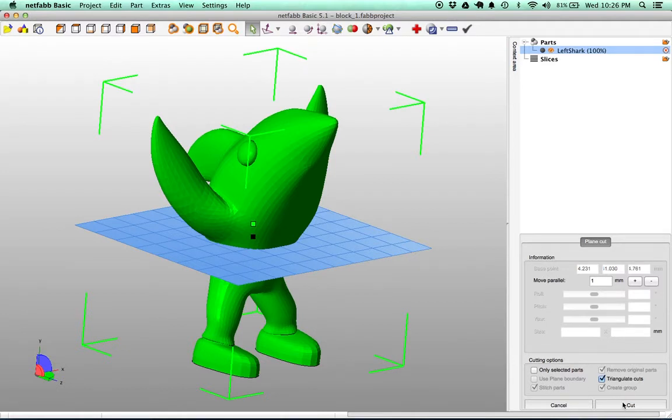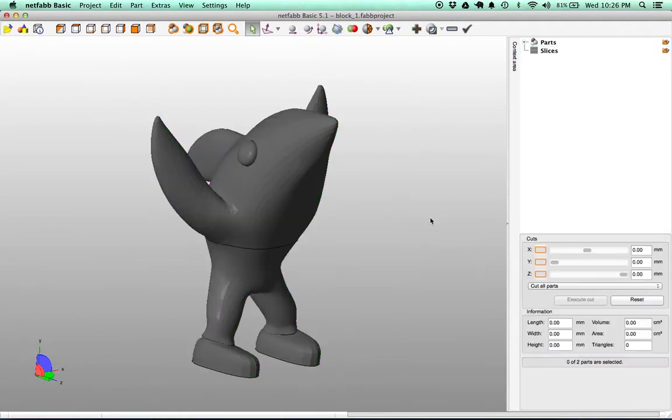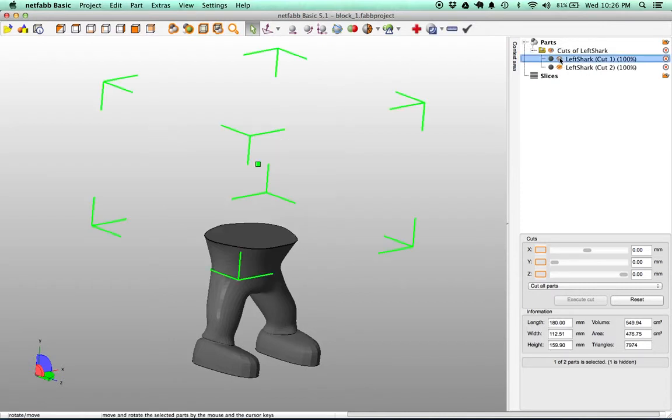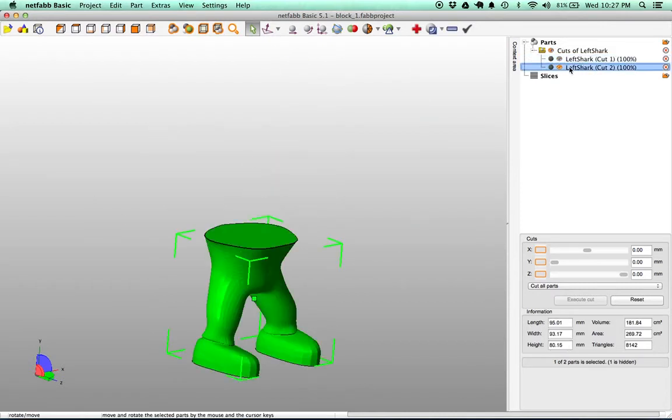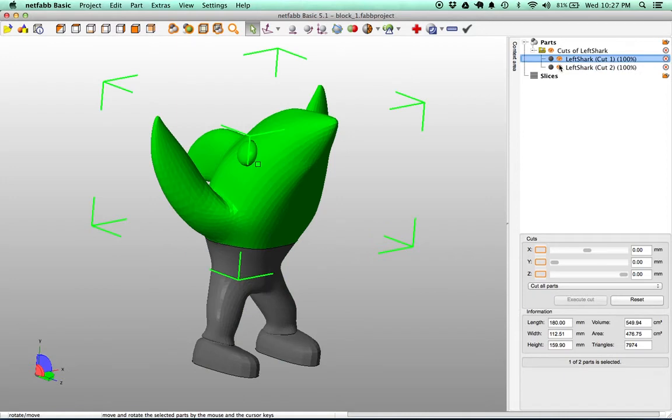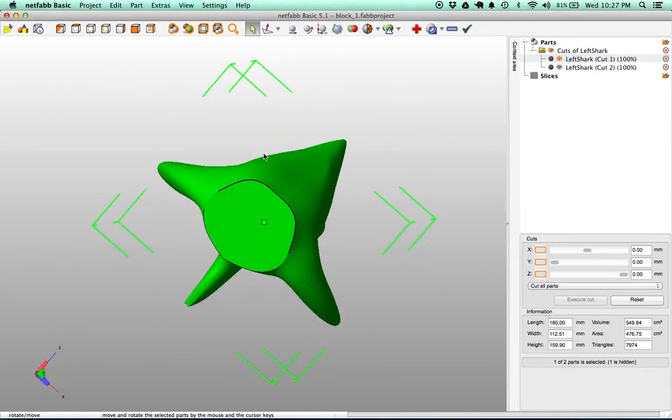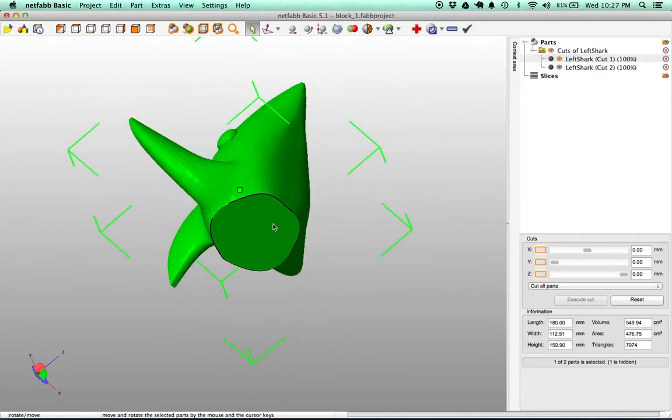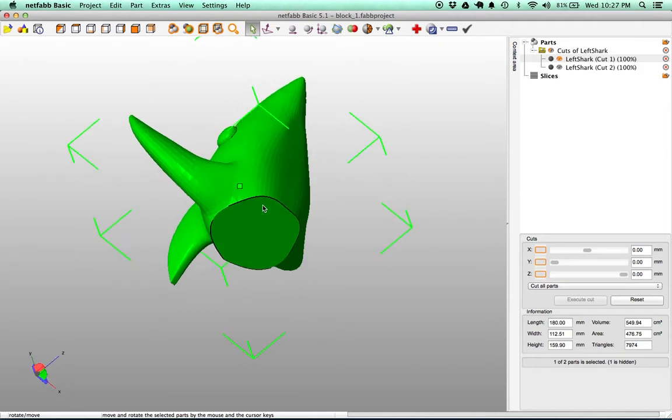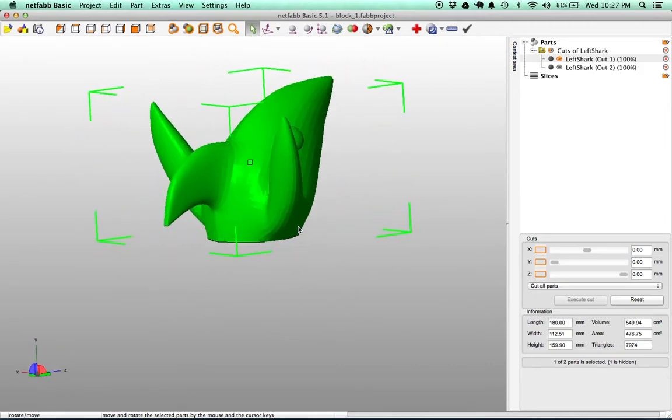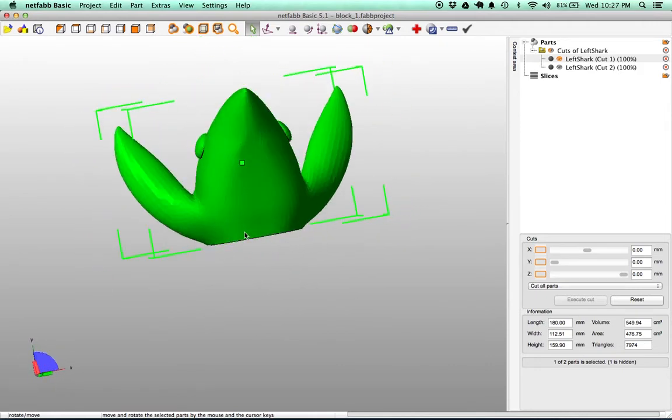So we'll click Cut and if we look at our tree now, we have two separate halves. So we have the bottom half which is Left Shark Cut 2 and we have the top half which is Left Shark Cut 1. And we can use this mating surface to either glue or weld the parts afterwards.